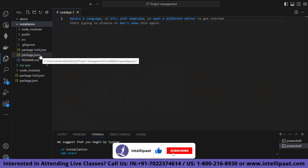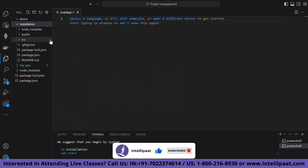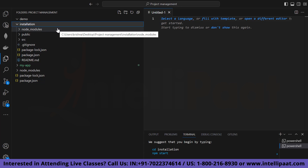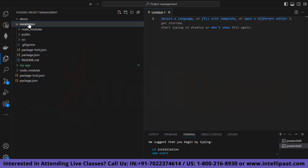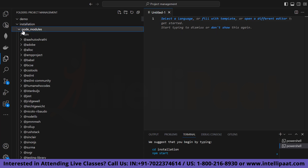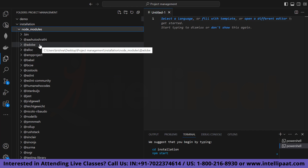Let's understand the project structure. After the previous step completes, a new directory named 'installation' will be created. This project's basic structure will be generated for you, including all the necessary files to start building your React.js application. The node_modules folder contains all the necessary dependencies required for your project, which are automatically installed when you create the React app.